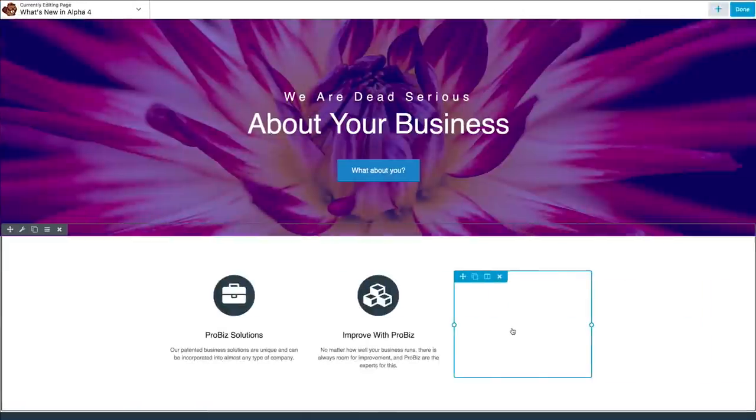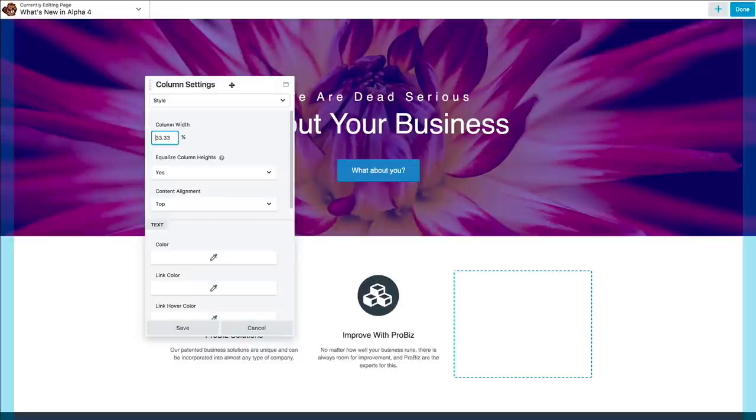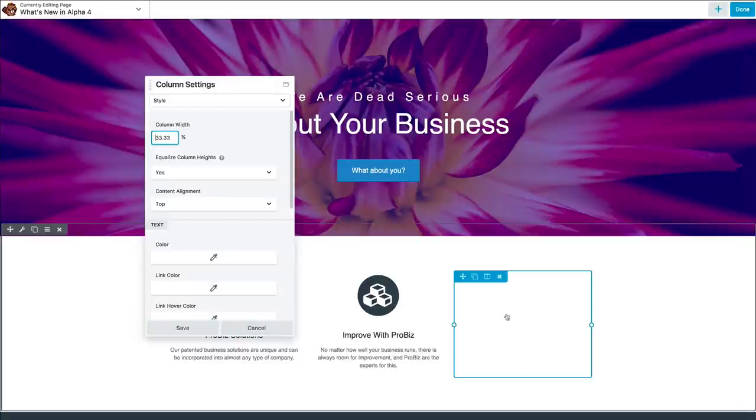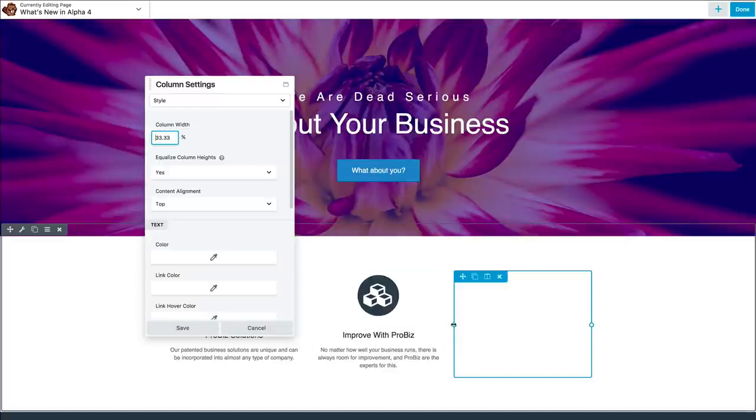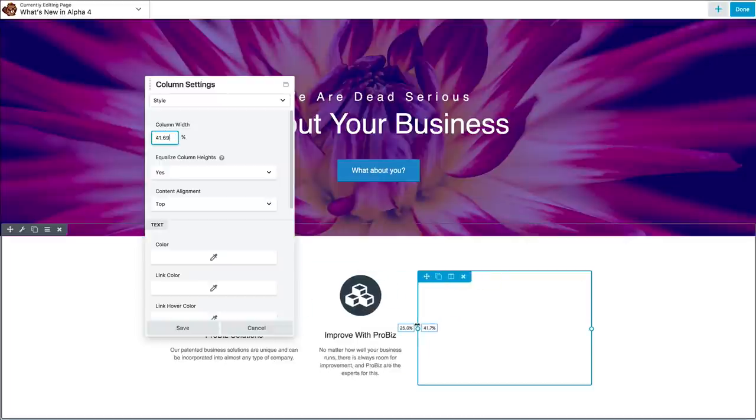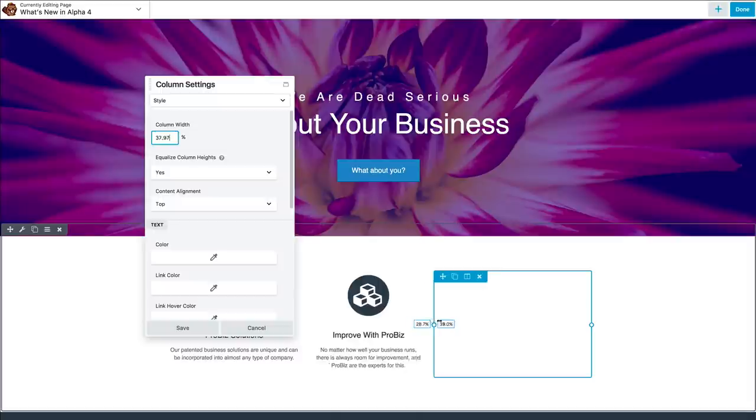Settings panels can now also remain open while you move between items in your layout and while you work. As you can see, the column width here, if I'm working on a column and resizing, you can see that width is changing in the settings.